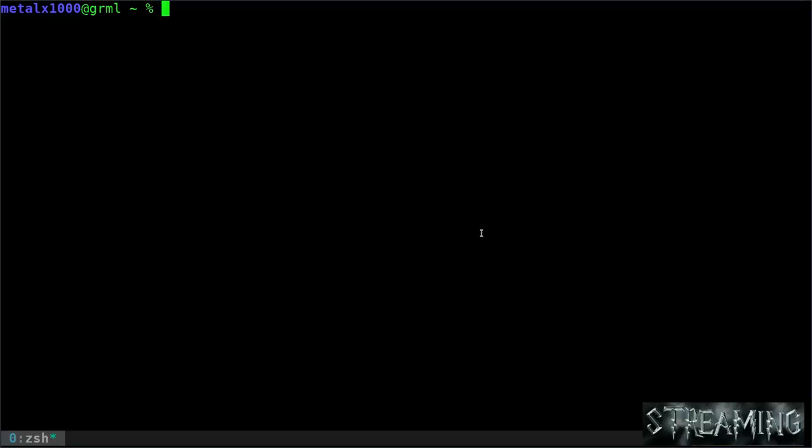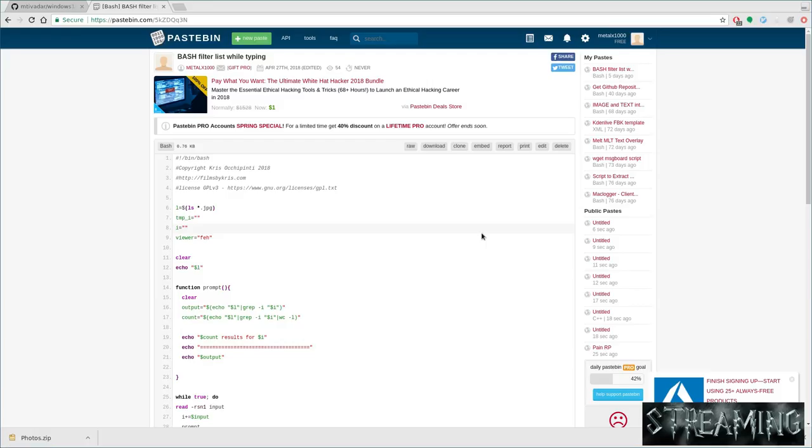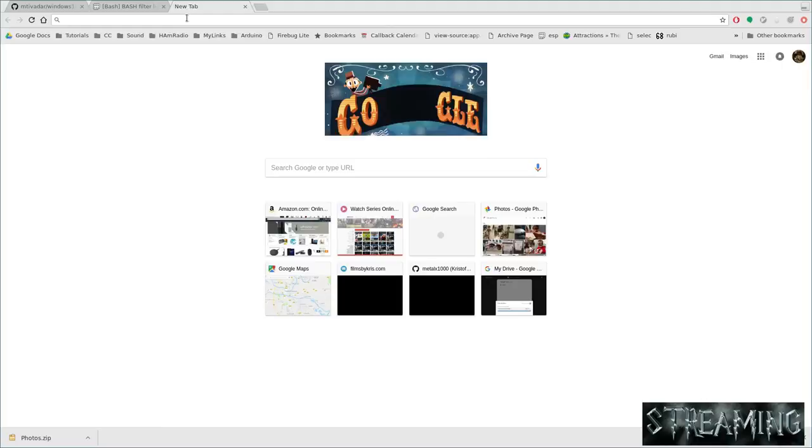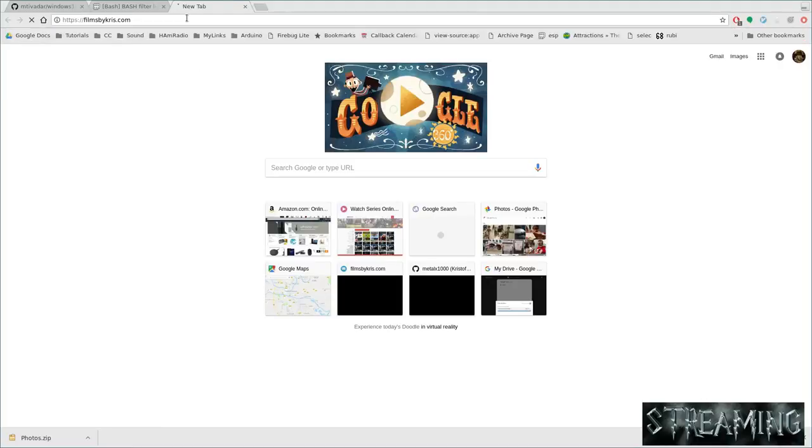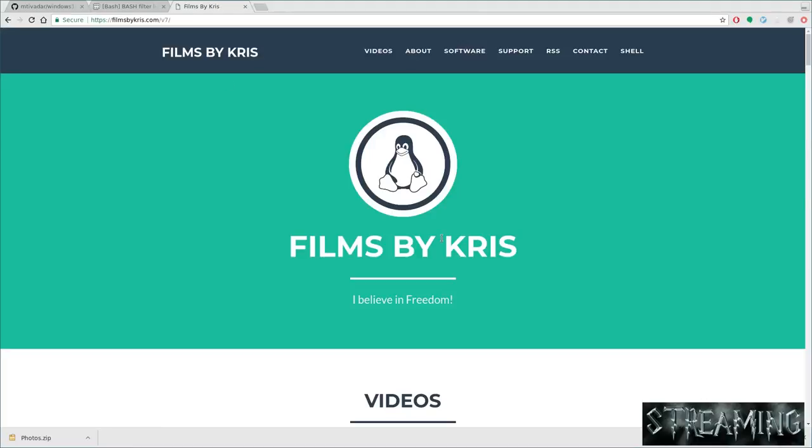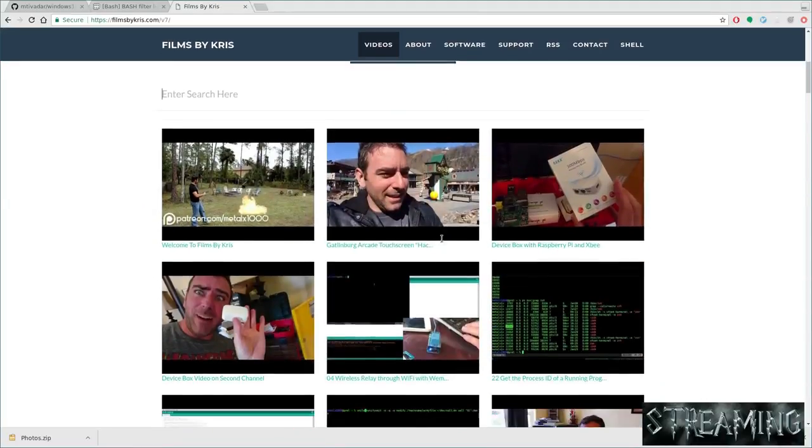Okay, let's look at - I'm going to do more of a tutorial on this in the future, but I'm going to show you a script I recently wrote. Let me go to my web browser, filmsbychris.com.